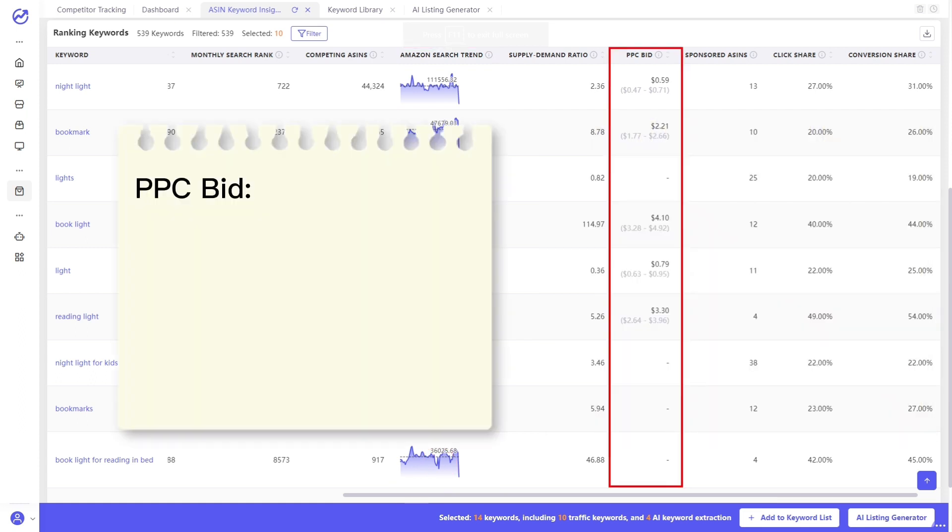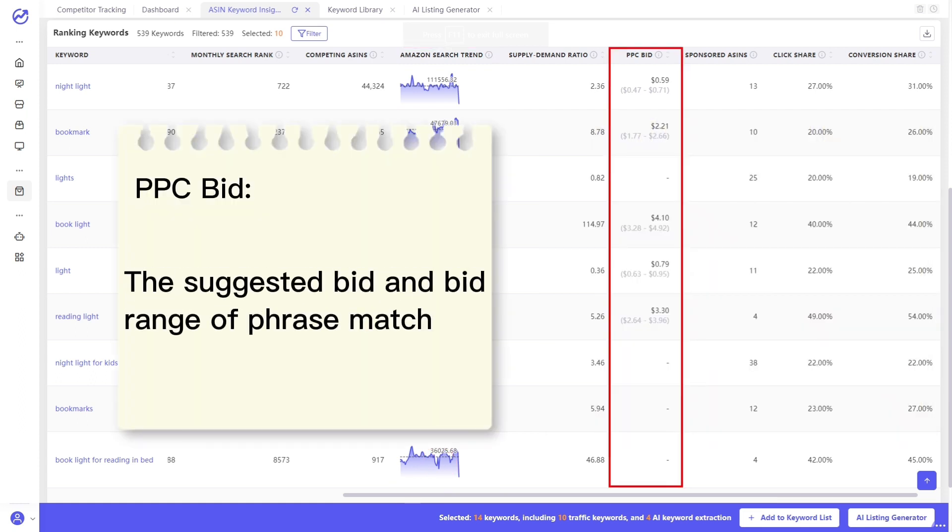And the PPC bid is the suggested bid and bid range of phrase match in Amazon. It can reflect the market competitiveness, market maturity, and ad spend.